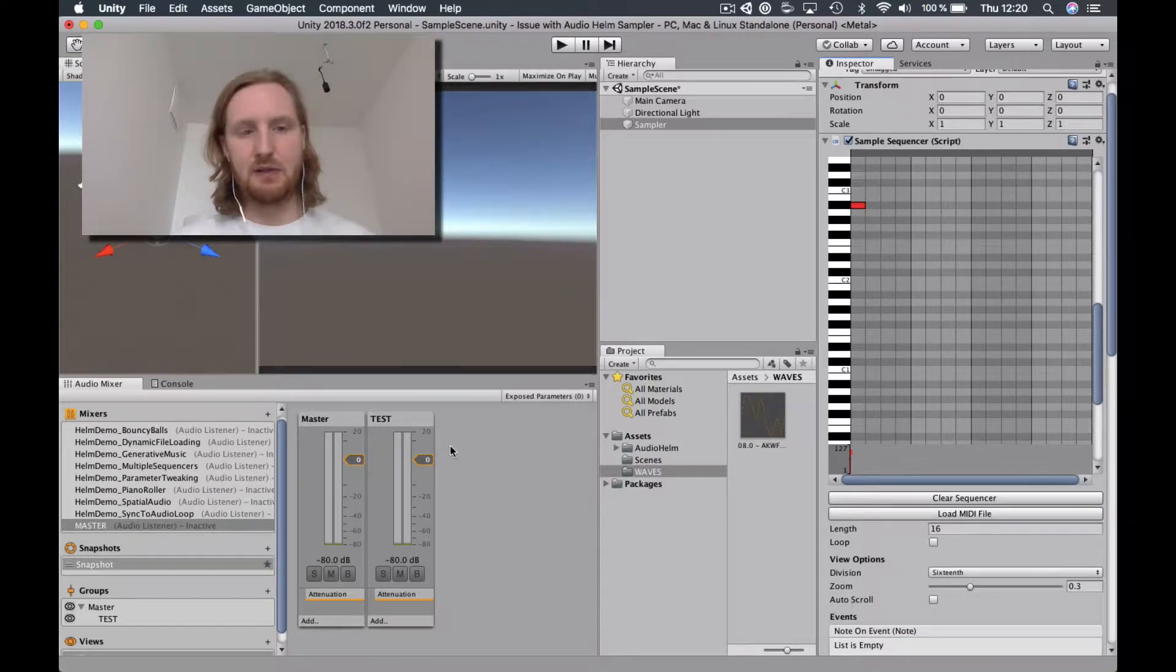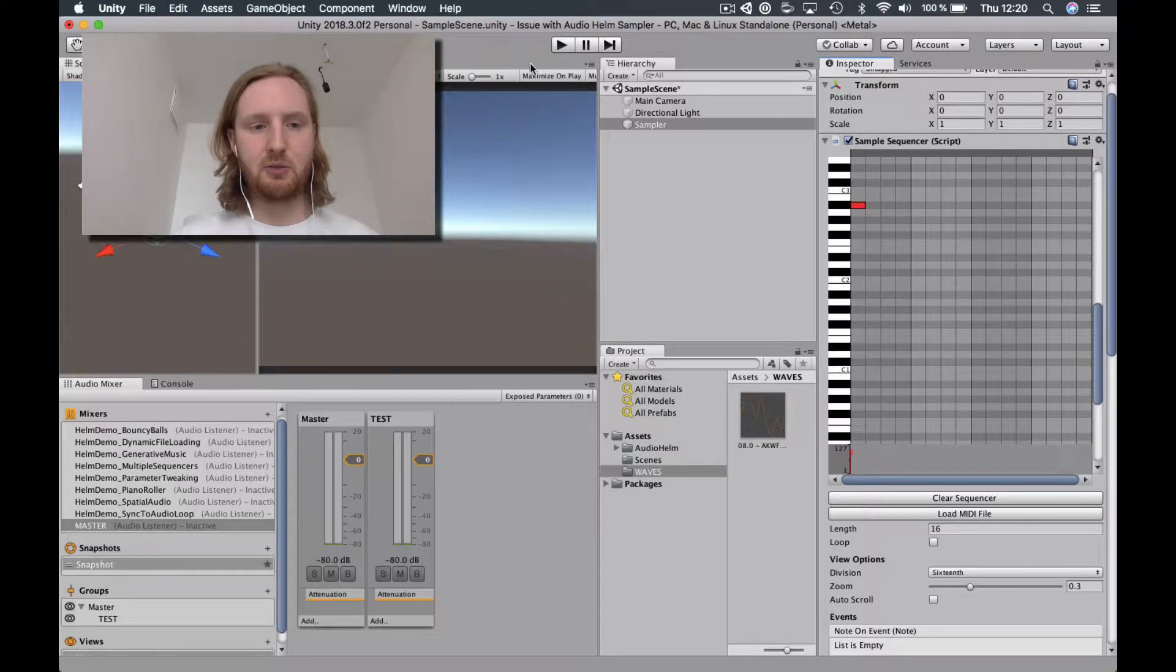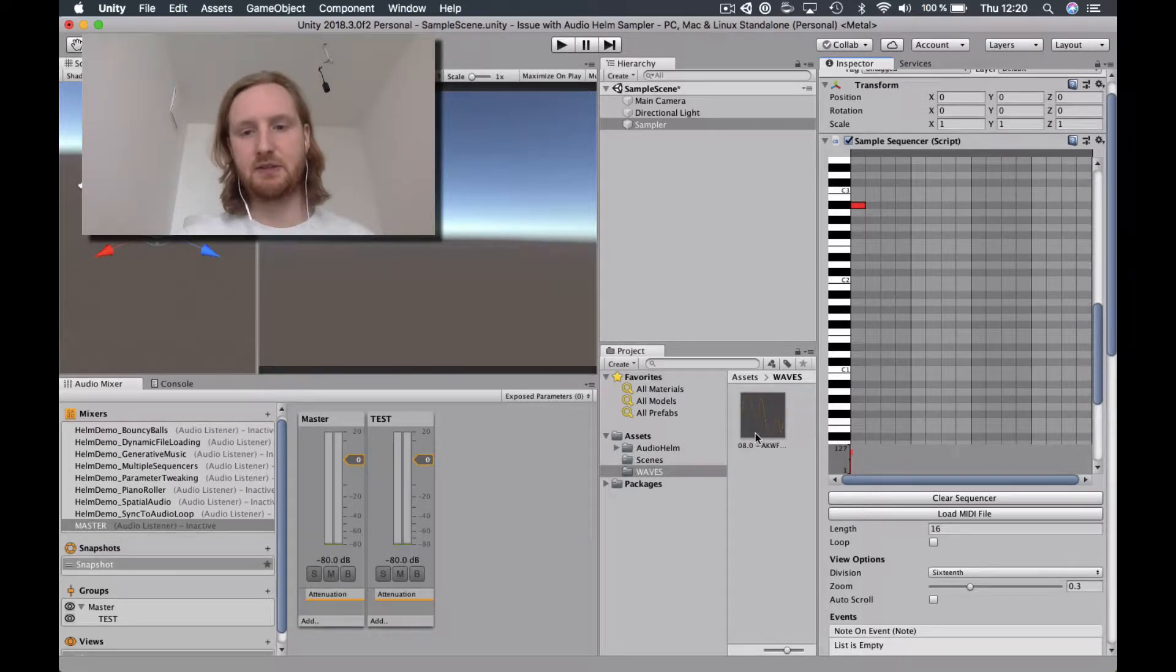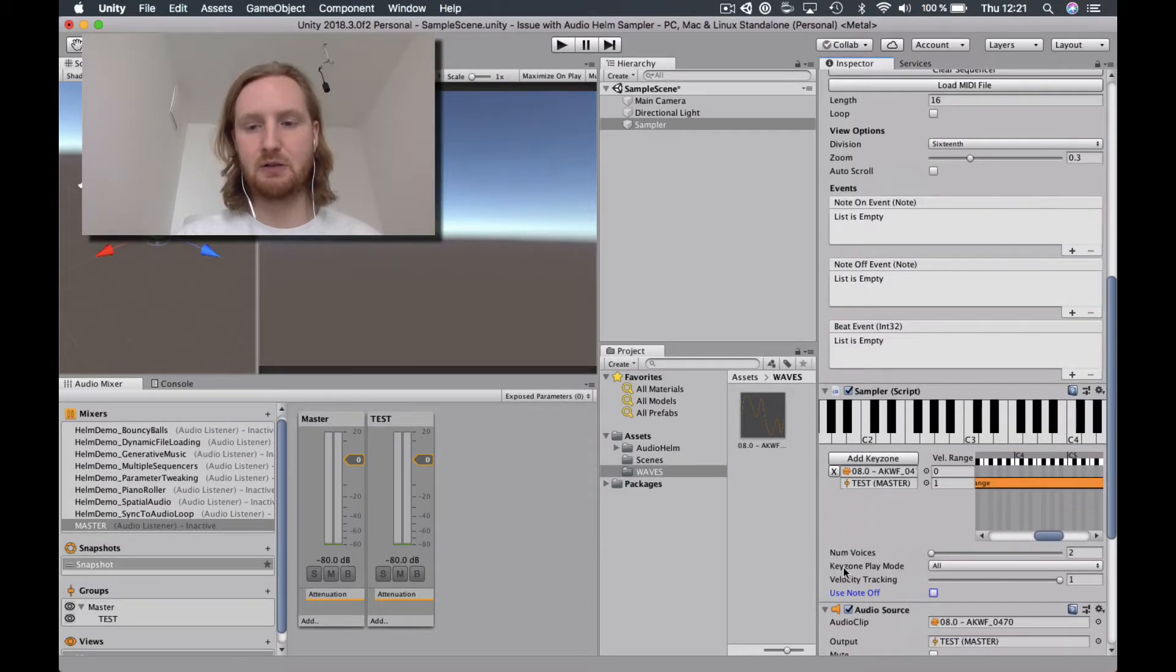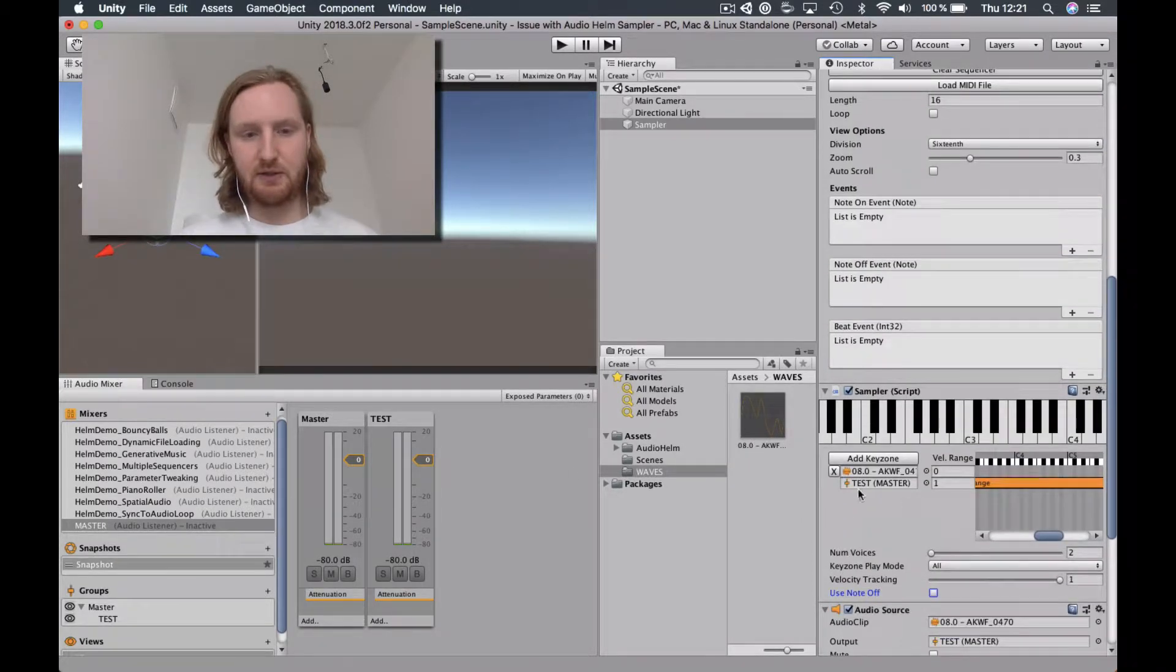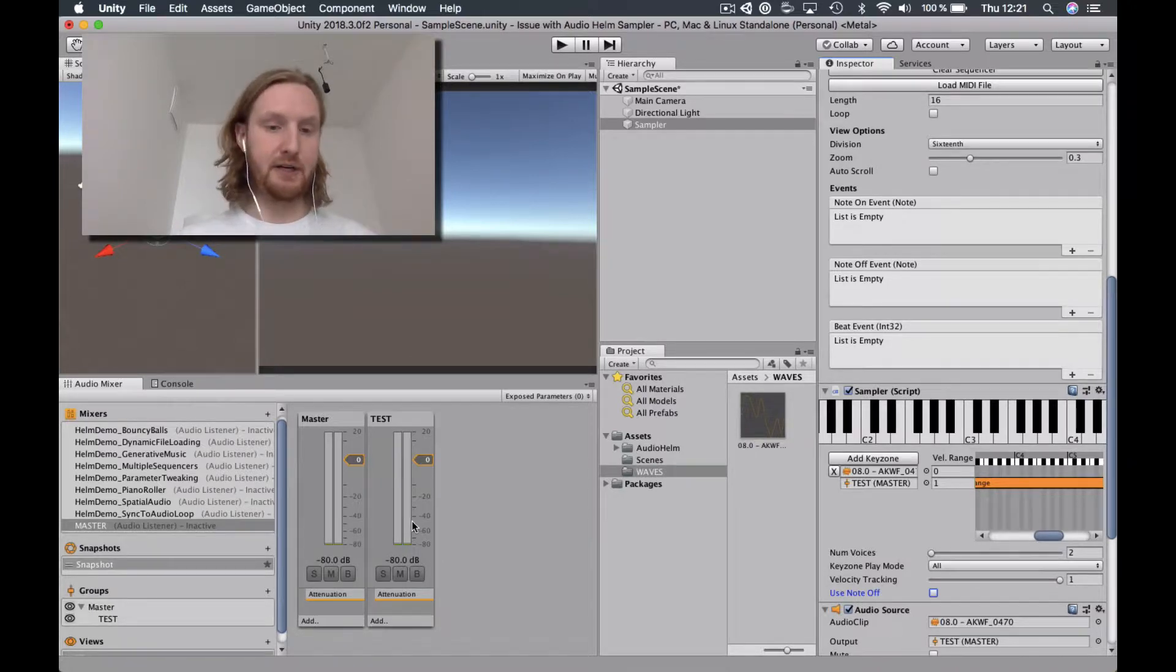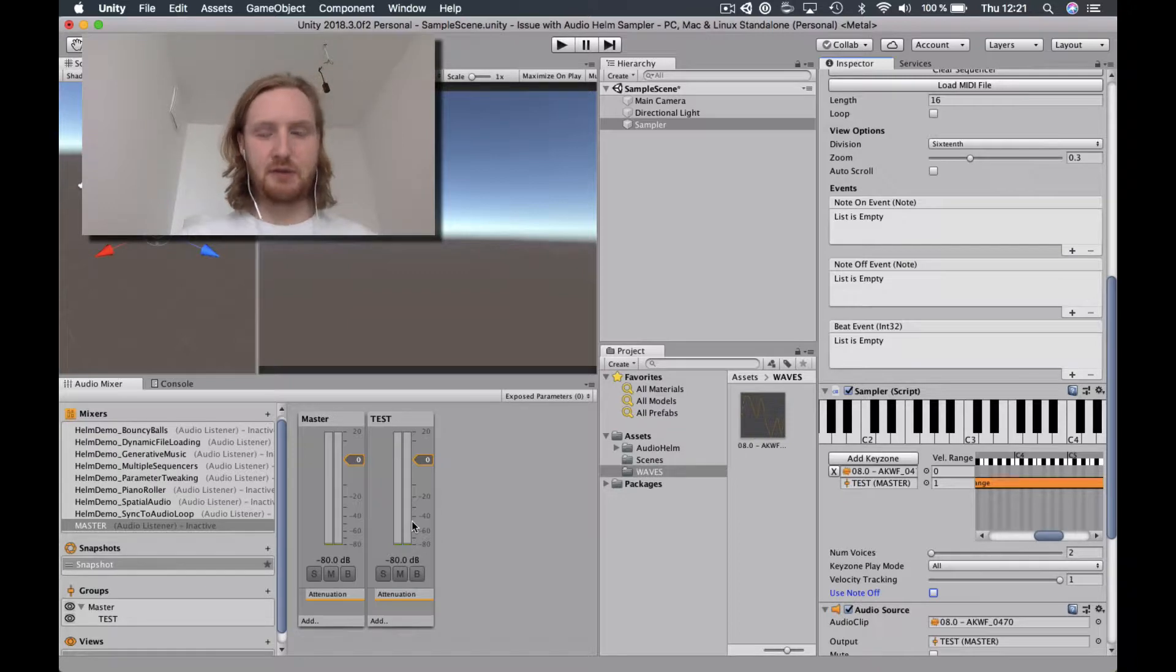So I've got a blank Unity project here. The only thing loaded in is AudioHome and a single cycle waveform, which I will be loading into the sampler here. And again, just a basic audio mixer with one mixer for the test.